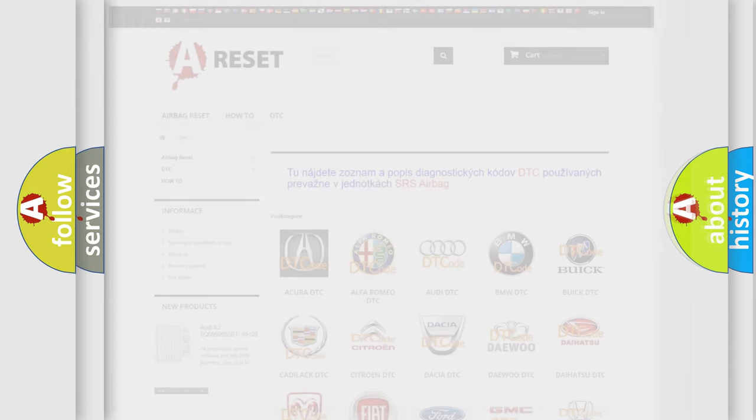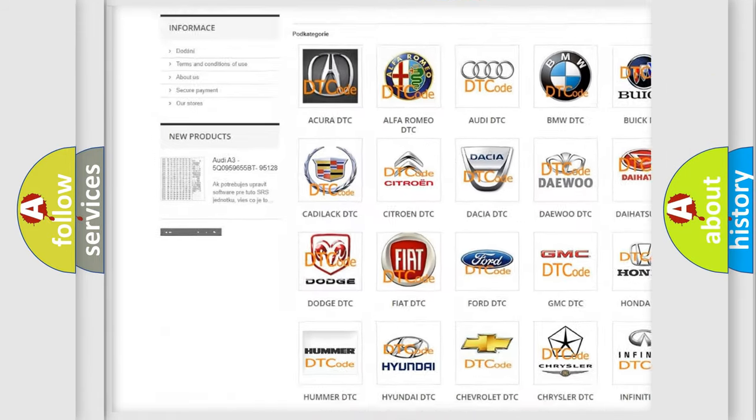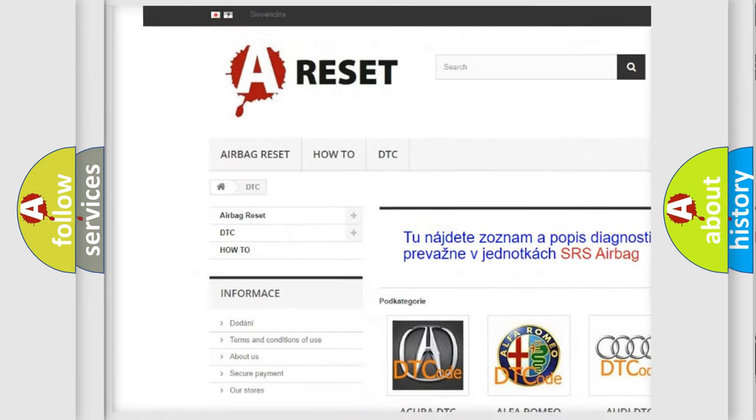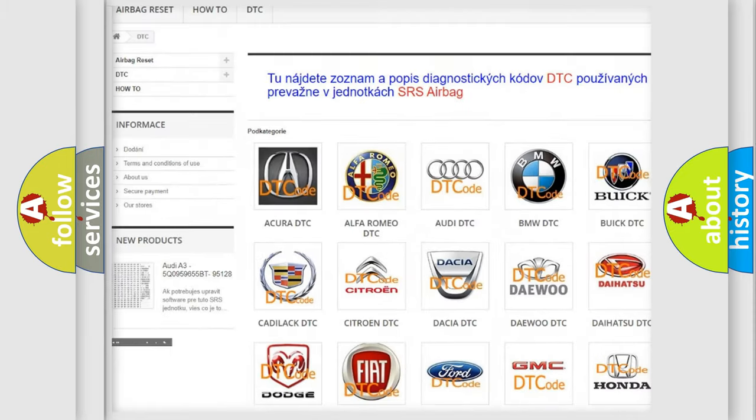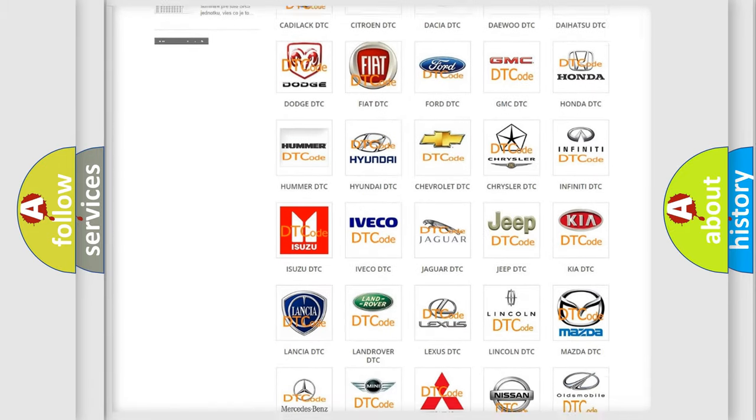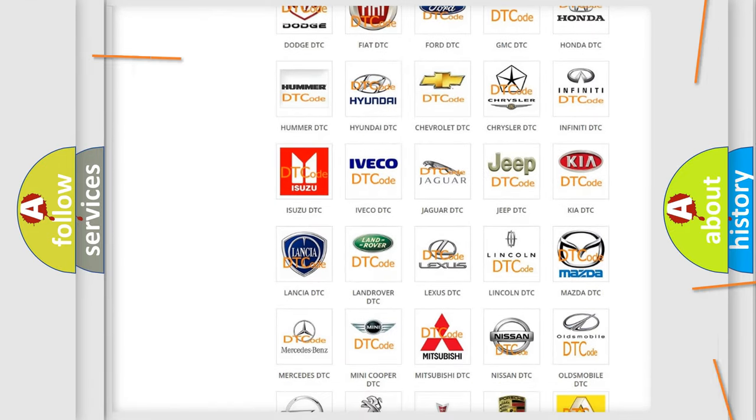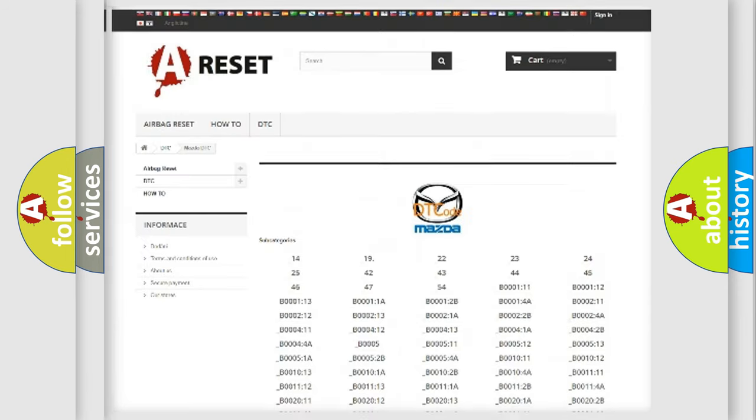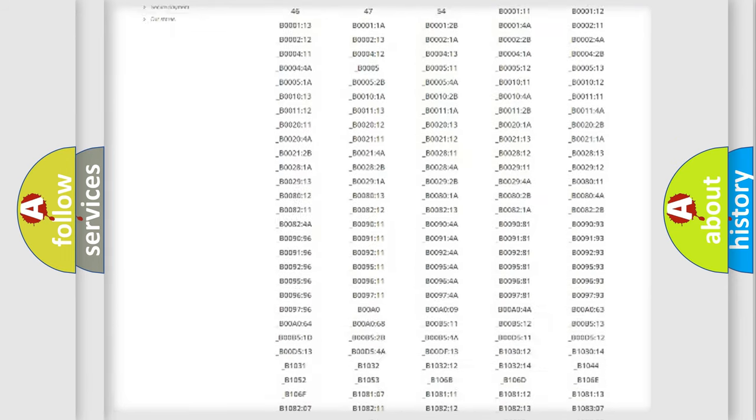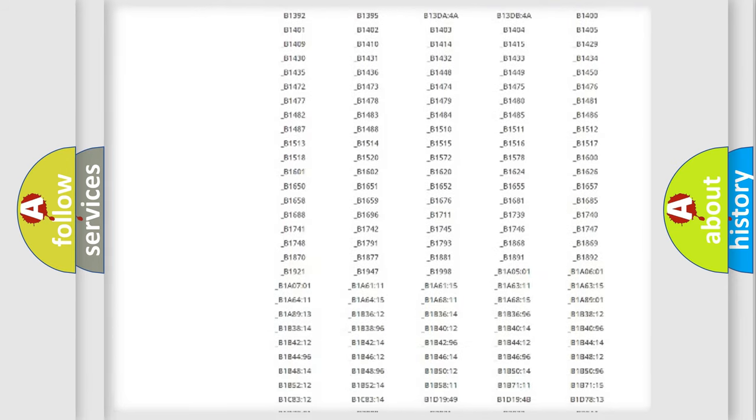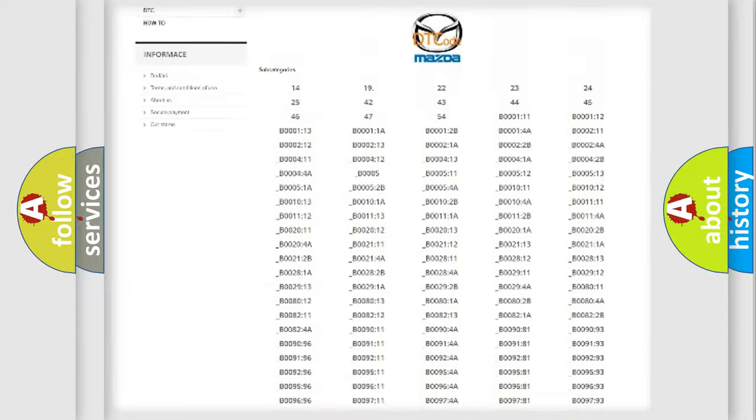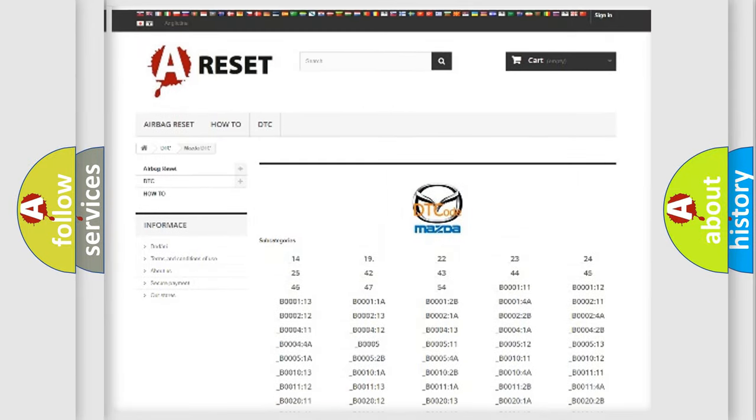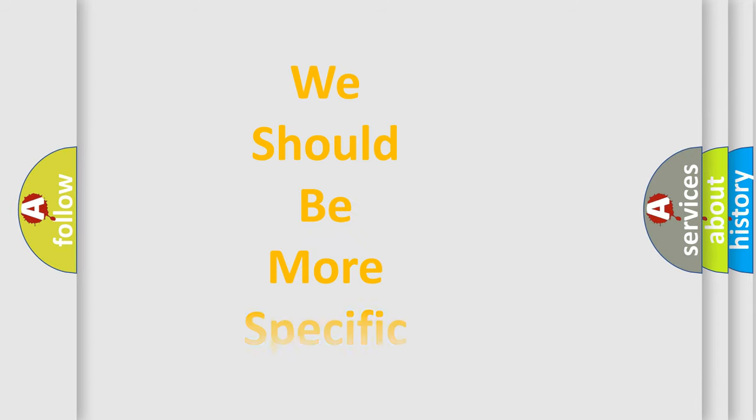Our website airbagreset.sk produces useful videos for you. You do not have to go through the OBD2 protocol anymore to know how to troubleshoot any car breakdown. You will find all the diagnostic codes that can be diagnosed in a car, Mazda vehicles, also many other useful things. The following demonstration will help you look into the world of software for car control units.